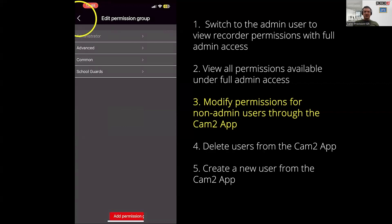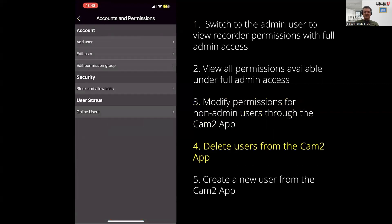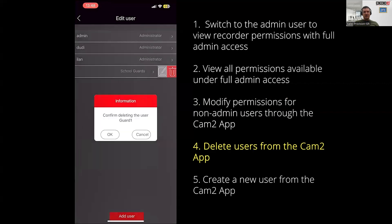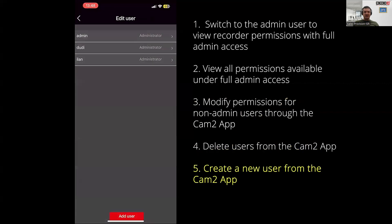If you need to remove a user entirely from accessing this NVR, head over to edit user, swipe left on the user you want to delete and click on the trash button. You can also add a new user from the screen by clicking on add user at the bottom.